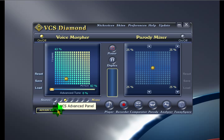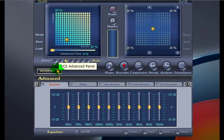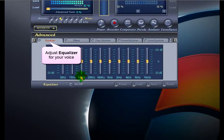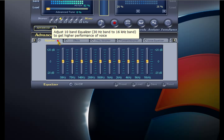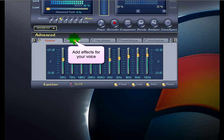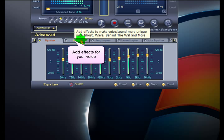You may want to open the VCS Advanced Panel to make further adjustments to your voice, such as equalizing it, adding effects, and so on.